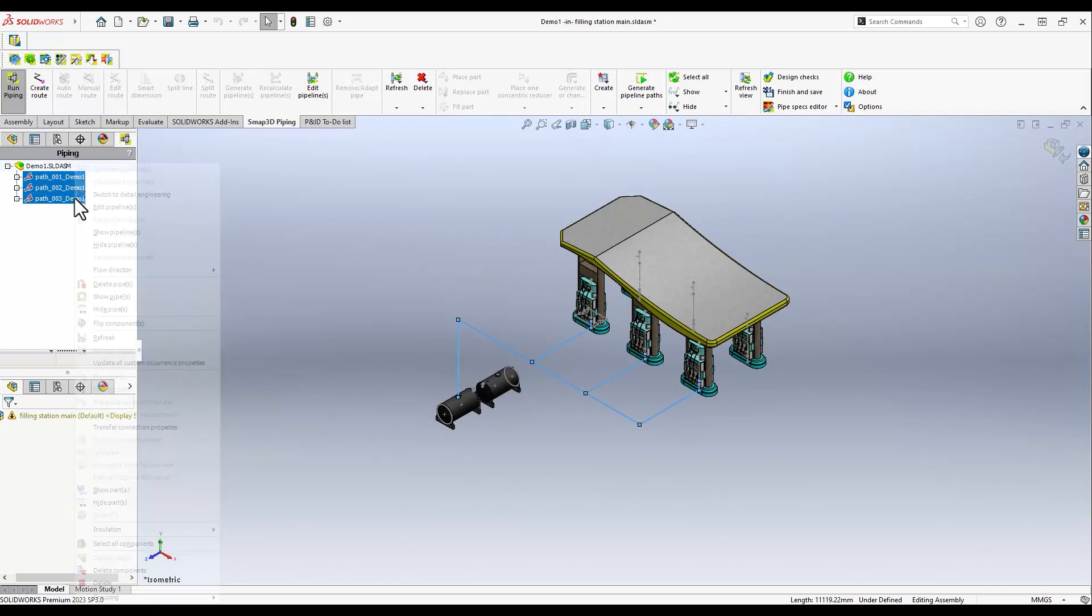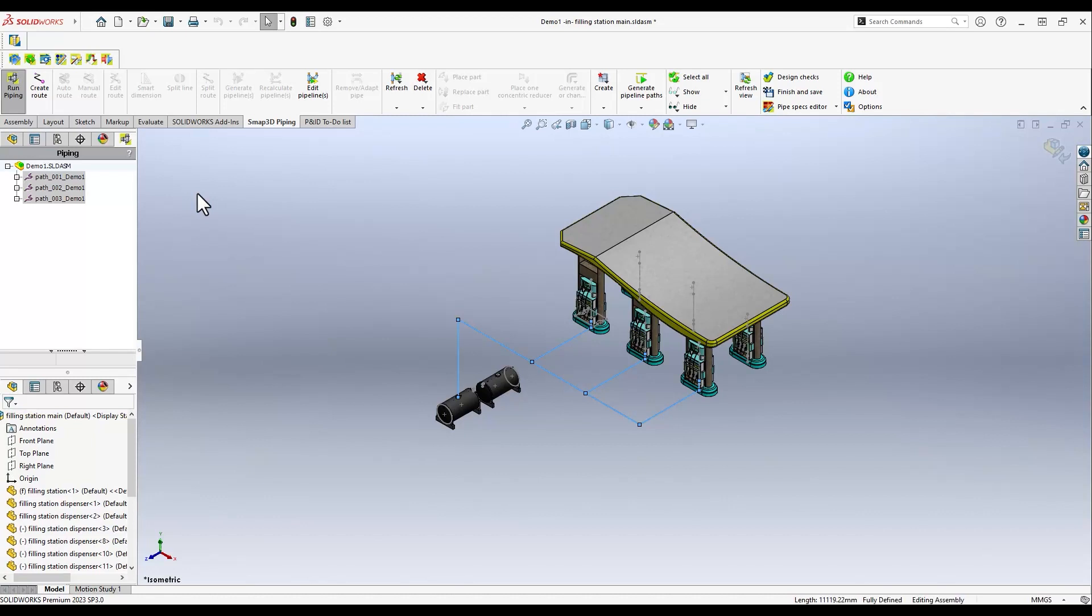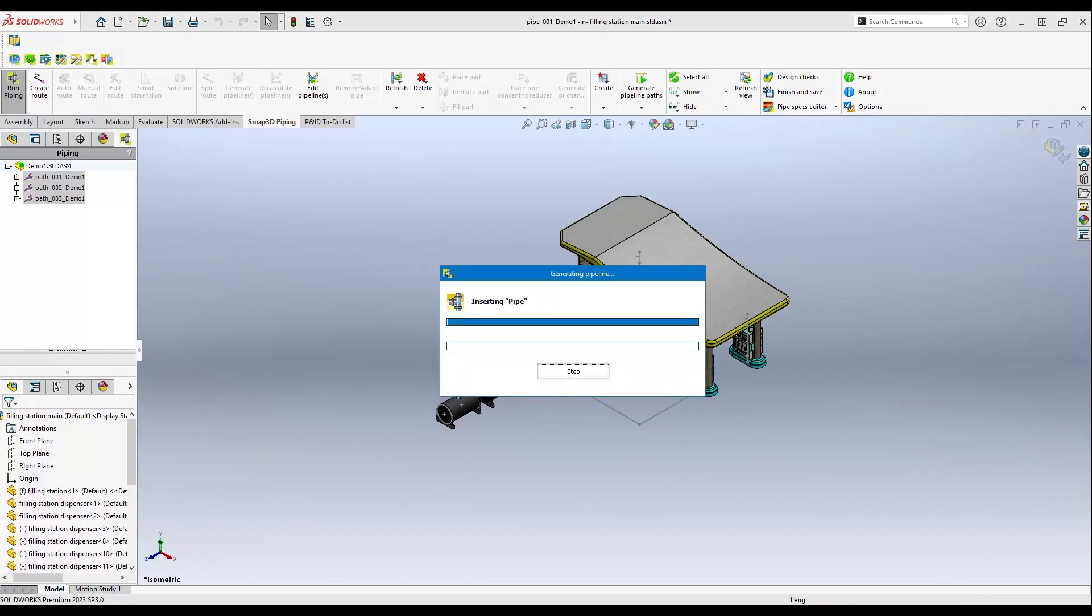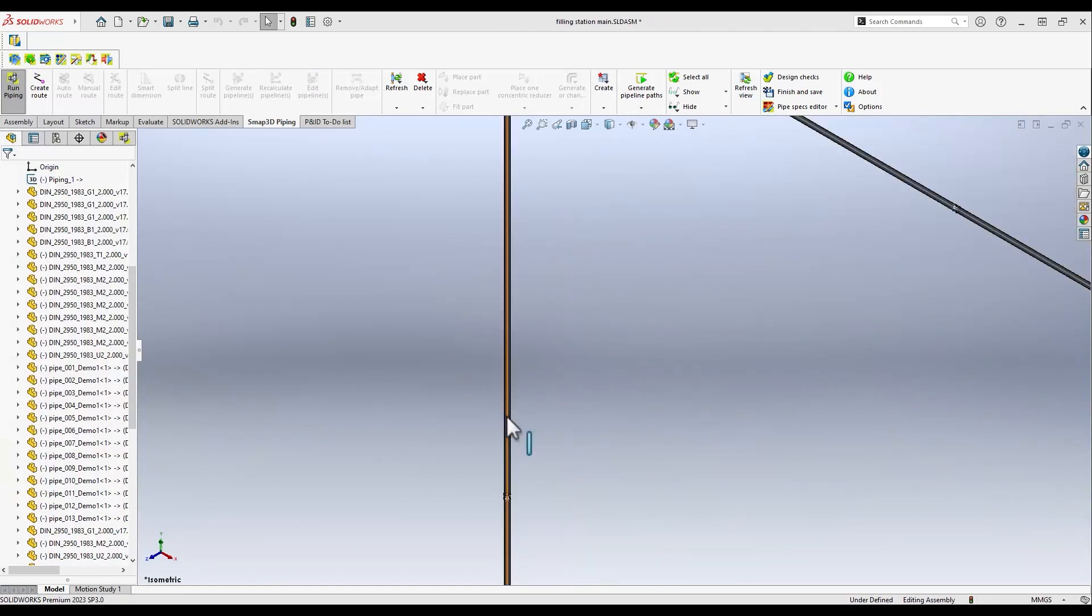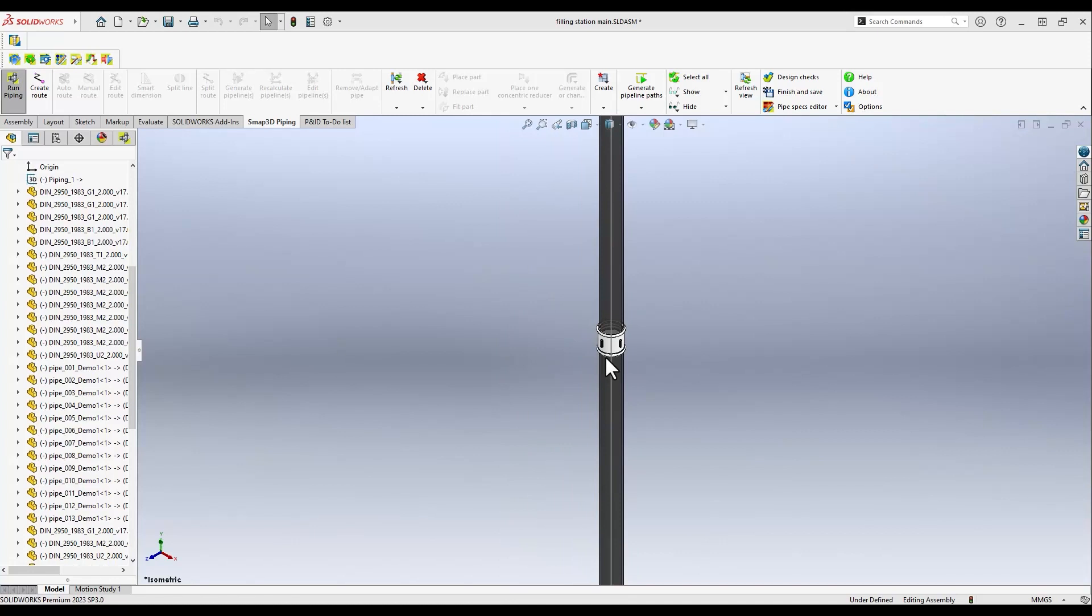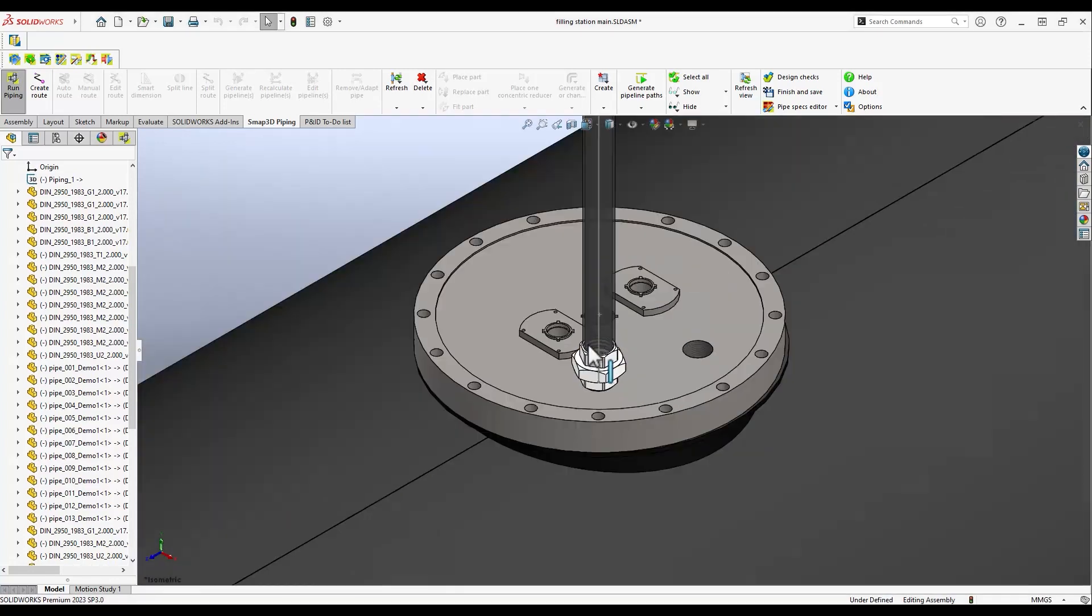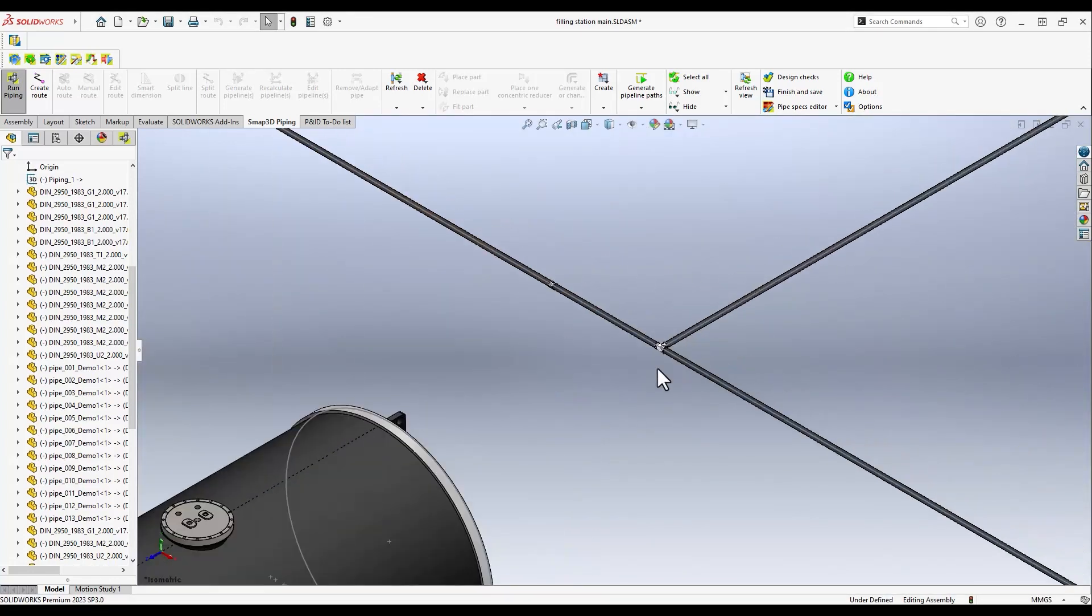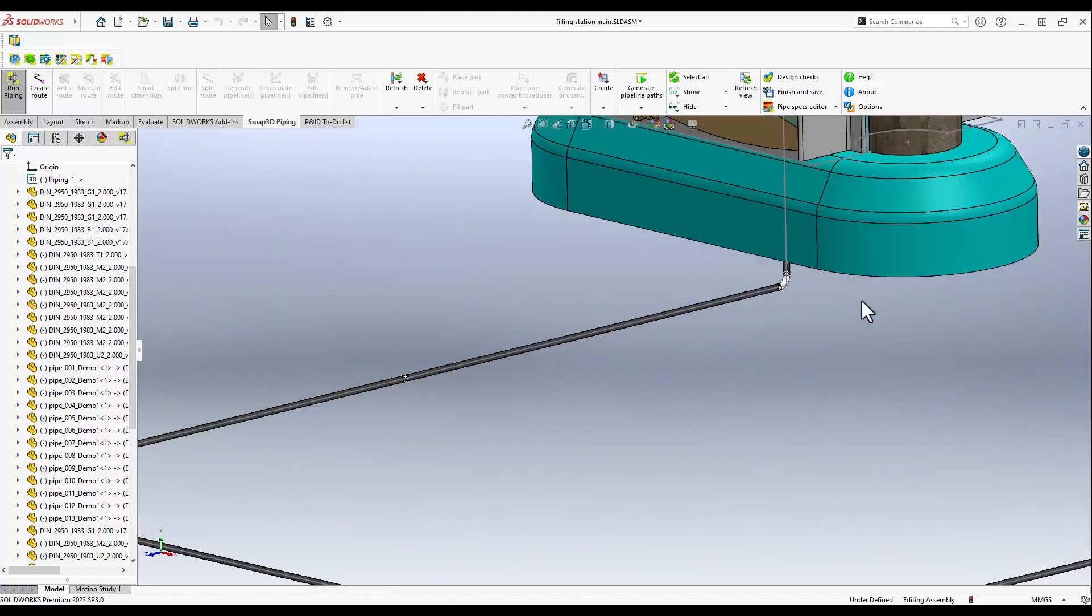This includes pipe length, tees, and all elements necessary for the final pipeline. Let's have a look at what SMAP3D Piping has done. We see a connection between two pipes, a fitting at the gas tank, a tee, and an elbow under the gas station, for example.